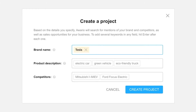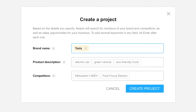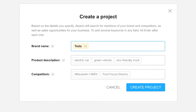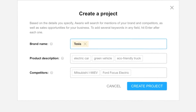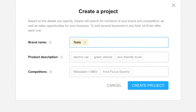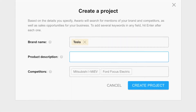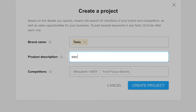Next up, type in some short descriptions of your brand or what your product is typically used for. For example, in Tesla's case, we'll say Electric Vehicle.